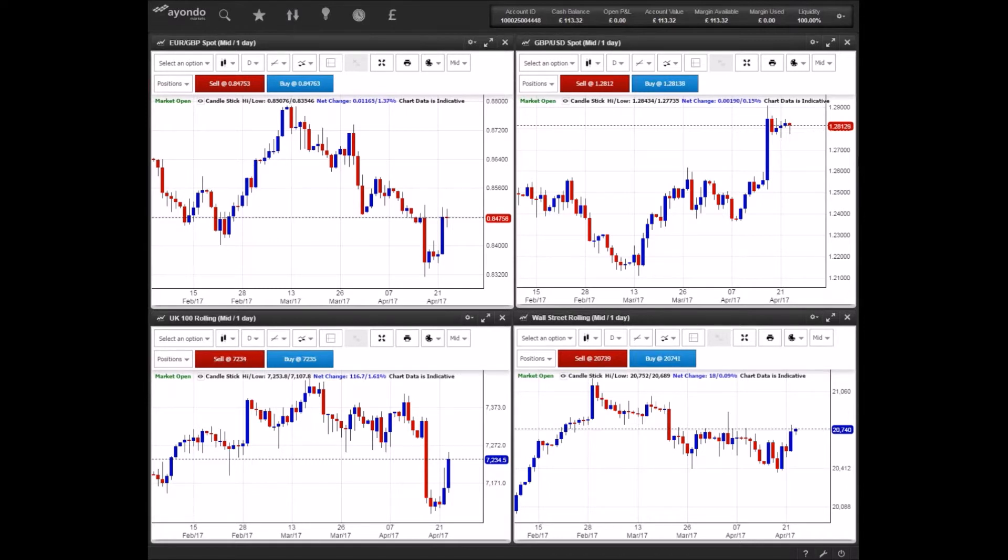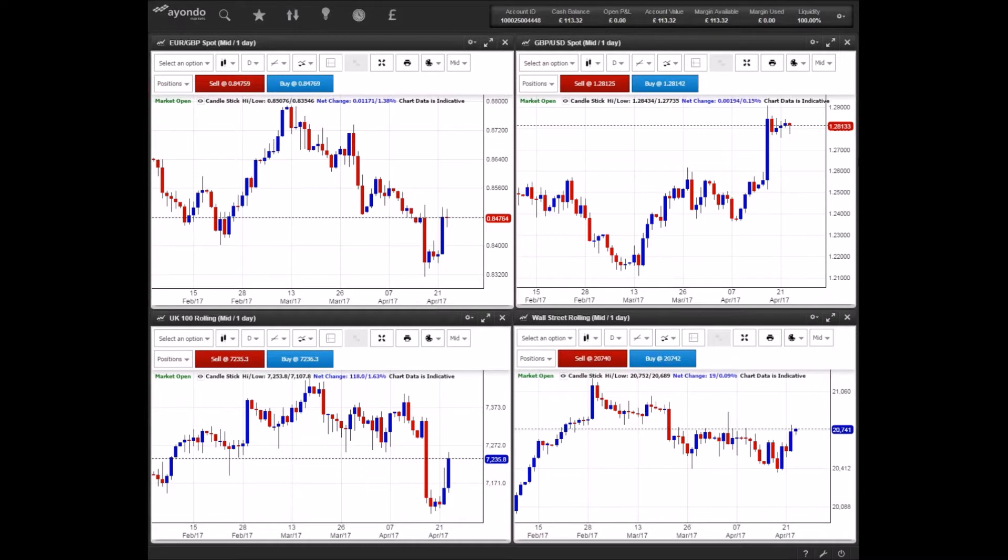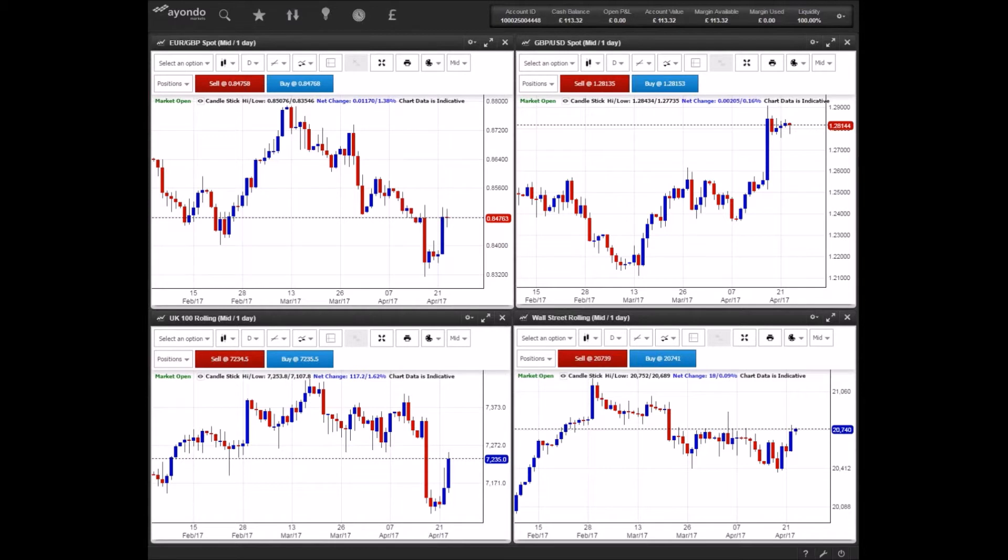The euro reacted very positively on the back of the results, climbing by 1.5% and touching its highest level since November against the dollar. Markets are expected to remain positive, with some analysts anticipating that Macron's advantage could be stronger than polls suggest. The final results will be released on the 7th of May.